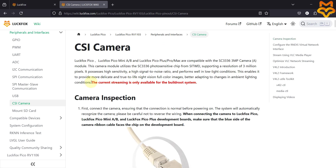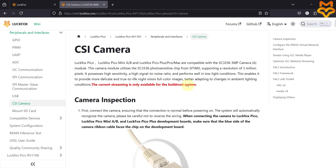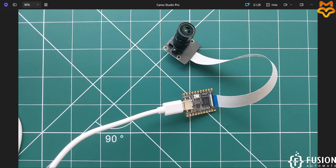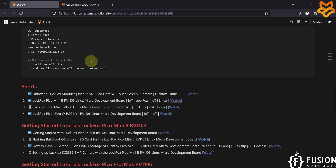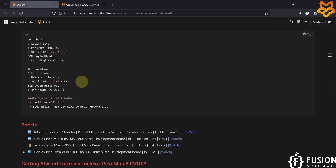If you have flashed the Ubuntu operating system inside your LuckFox Pico Mini B board, then the camera integration won't work. You have to flash the Buildroot operating system.